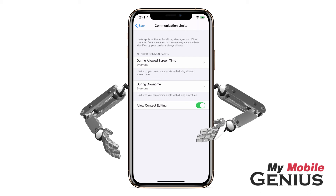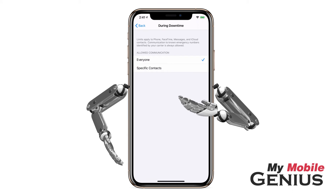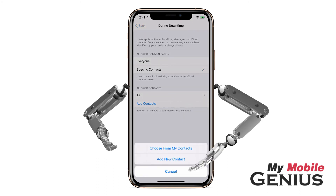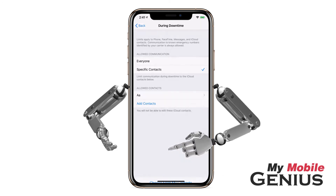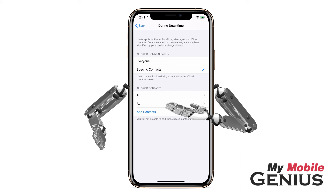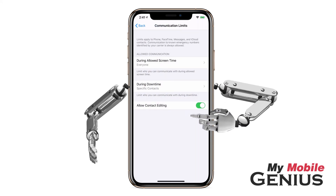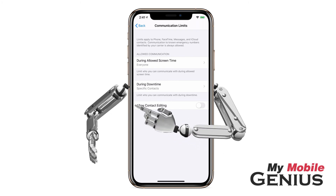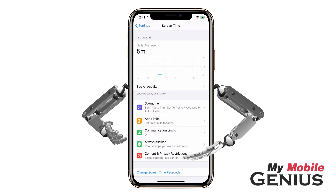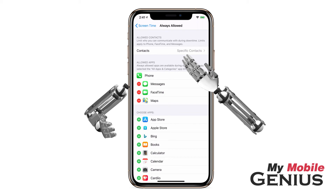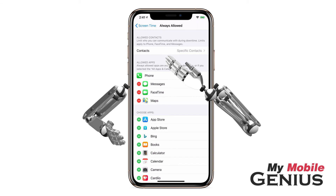You may make similar selections for when your child's phone is in Downtime — allow iCloud contacts, or reduce it further by selecting specific contacts. Tap 'Add Contacts' to add a new iCloud contact or choose from iCloud Contacts. Select the contacts you wish, then tap Done. The contact is now listed. To remove an allowed contact, swipe across the listing and tap Remove. When finished, swipe back. If you wish for your child not to be able to edit contacts, tap to Disable. When finished, swipe back to the previous screen.